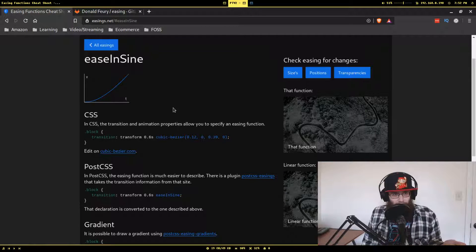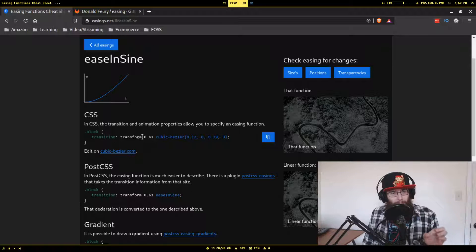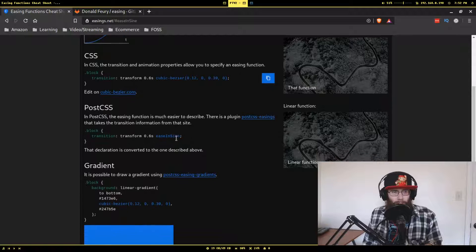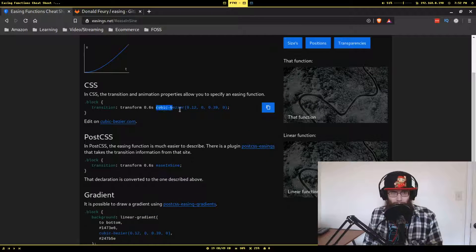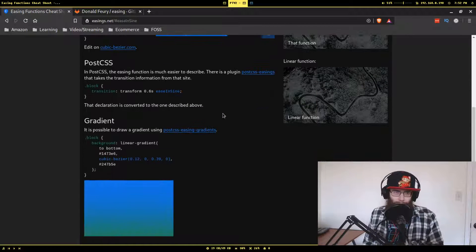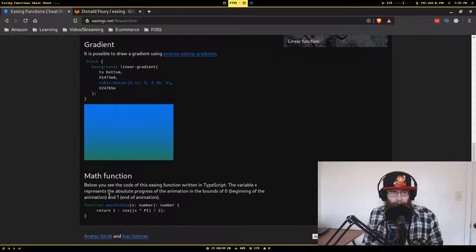If you click into one of these, it shows the same visualization larger, plus the exact CSS you would need for that behavior. There are PostCSS plugins to do these things without having to know the cubic bezier numbers. Apparently you can also do it with gradients, which is interesting. But this is the thing I was most interested in — the math equation.